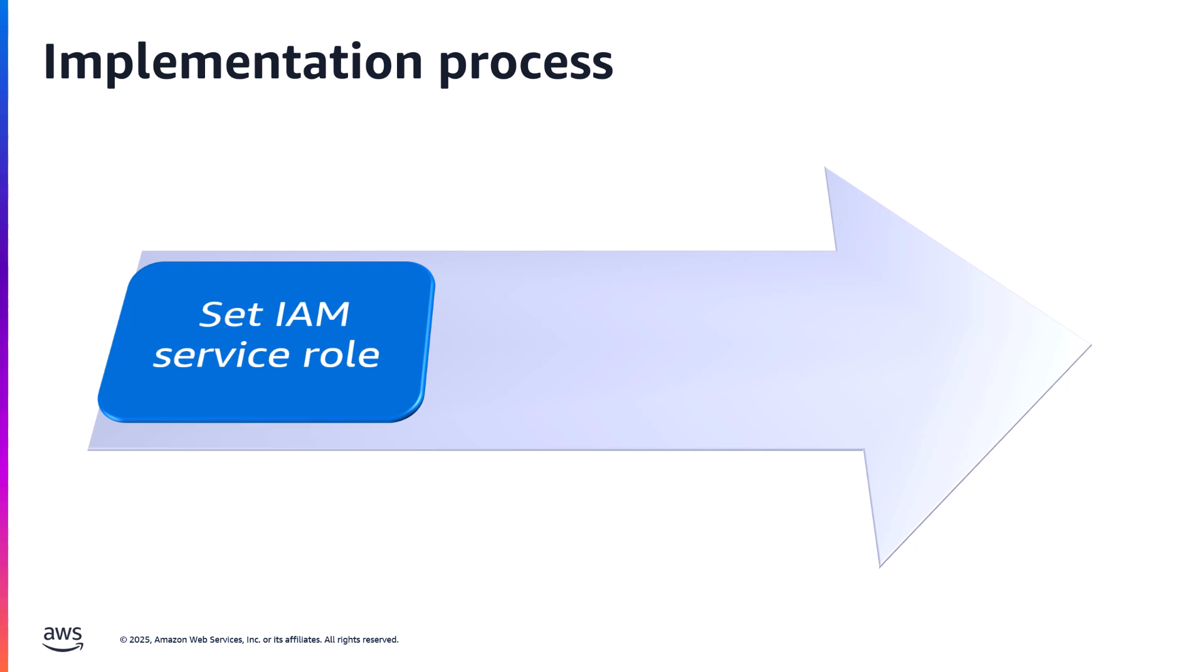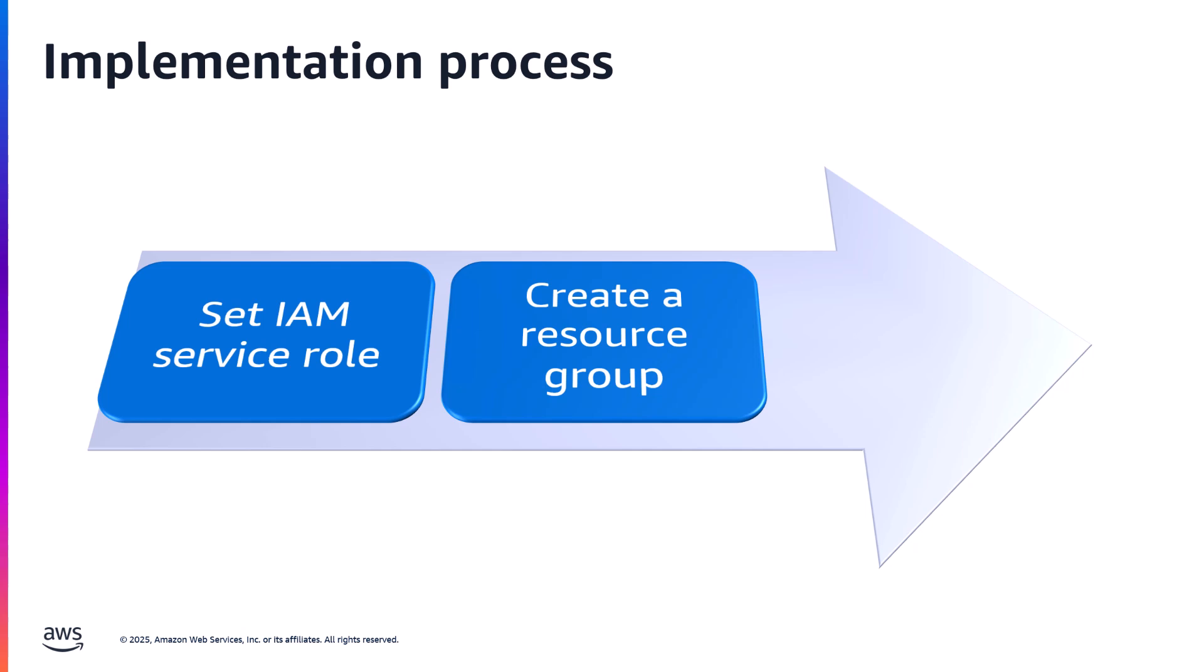Second, we create a tag-based resource group that opt-in the instances impacted by the start and the stop operations.